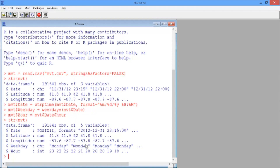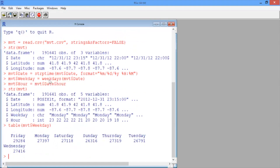Now we're ready to make some line plots. Let's start by creating the line plot we saw in the previous video with just one line and a value for every day of the week. We want to plot the total number of crimes on each day of the week. We can get this by creating a table of the weekday variable, then saving it as a data frame called weekdayCounts using the as.data.frame function.